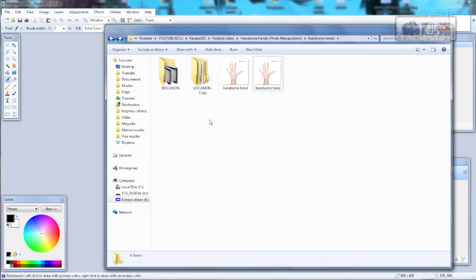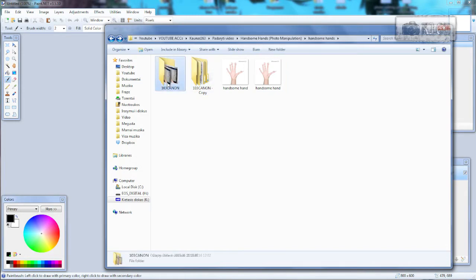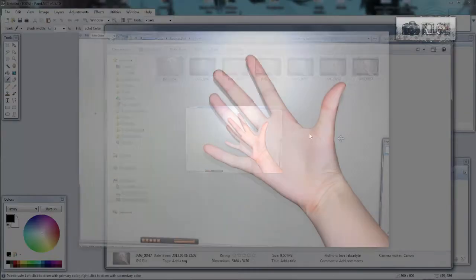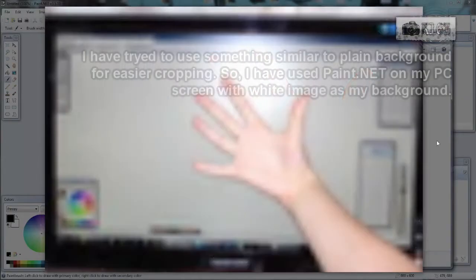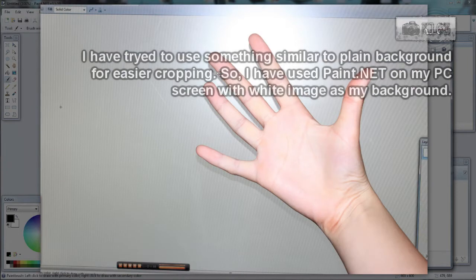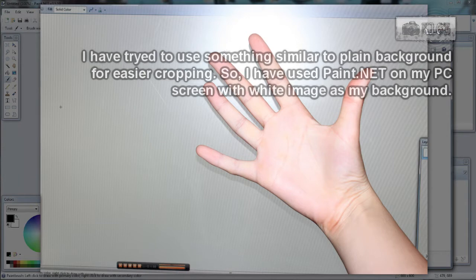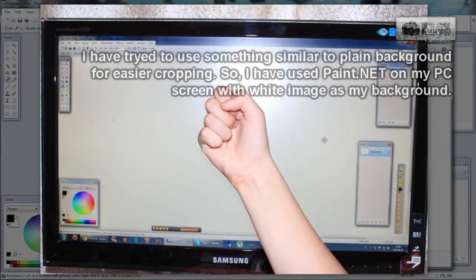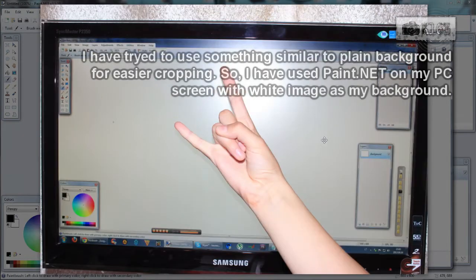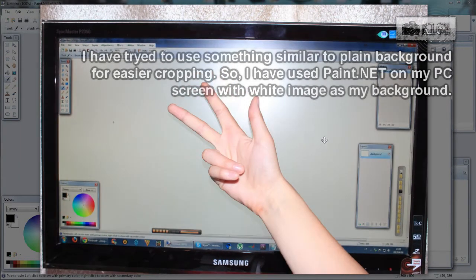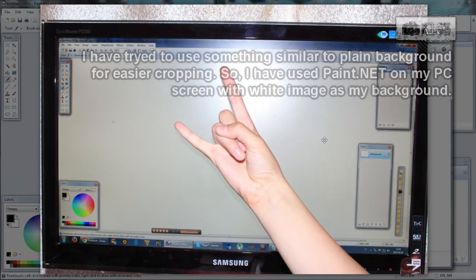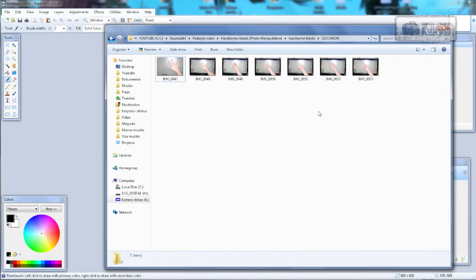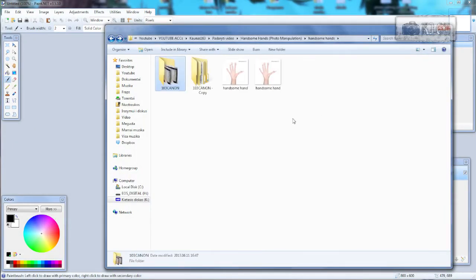For this effect you will need to have a few images. One is for your hand. You need to have enough space for these hand fingers, kinda like that. And you will have to photograph your hand in different shapes so you can replace your fingers with these hands. Just like that.